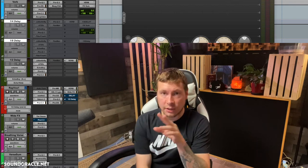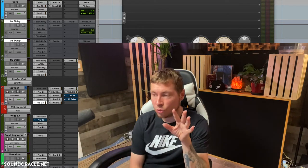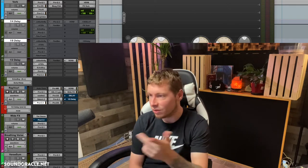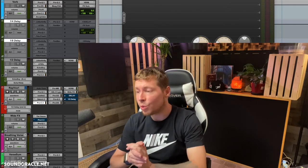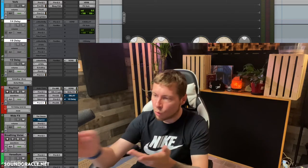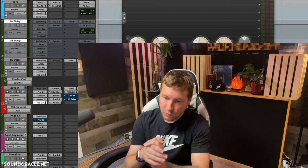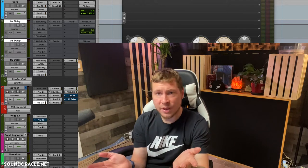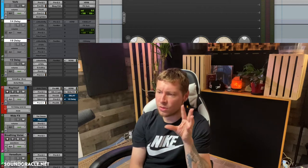Before we get into that, I want to clear the air on two questions — one is a really common question, and the other is one I got asked once. The common question — I know a lot of you are probably already thinking — well, why do that if you've got Vocal Rider? If you're in a pinch and in a hurry, go ahead and use it.